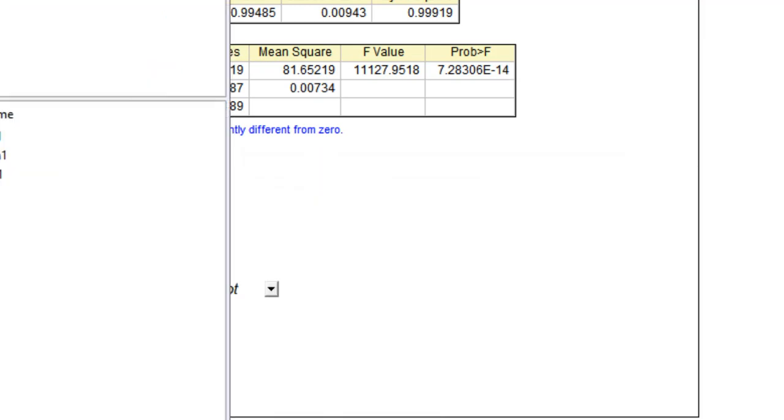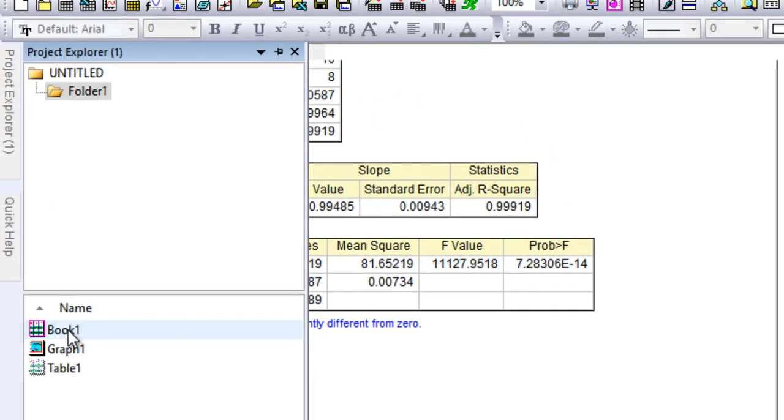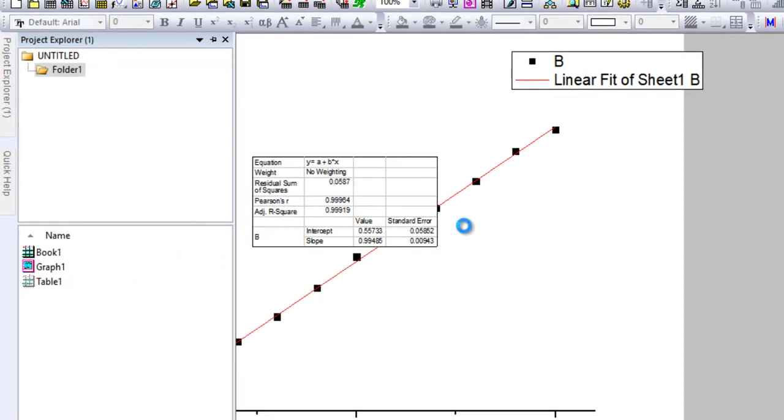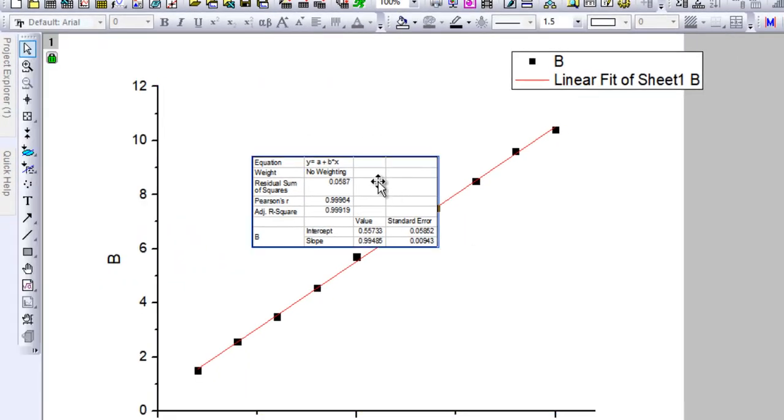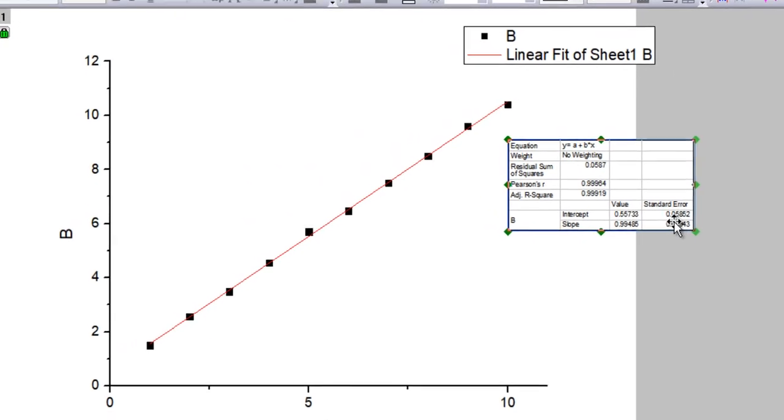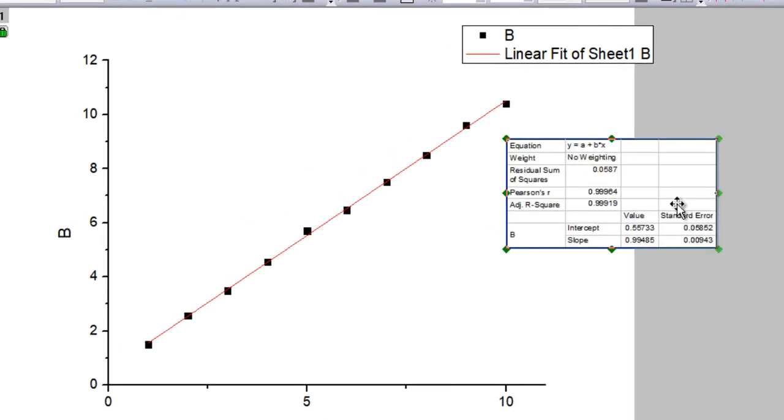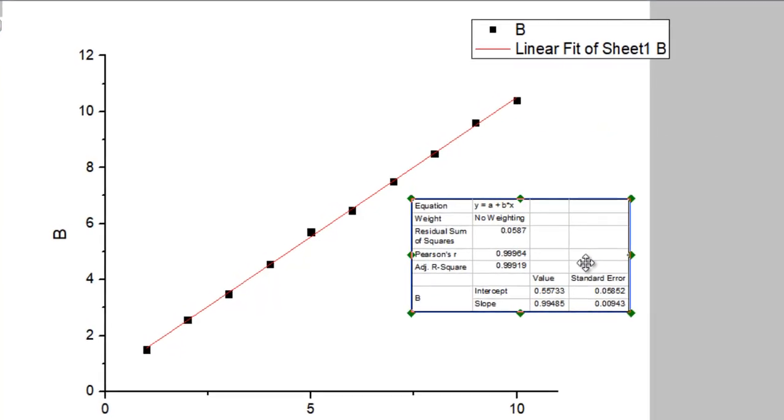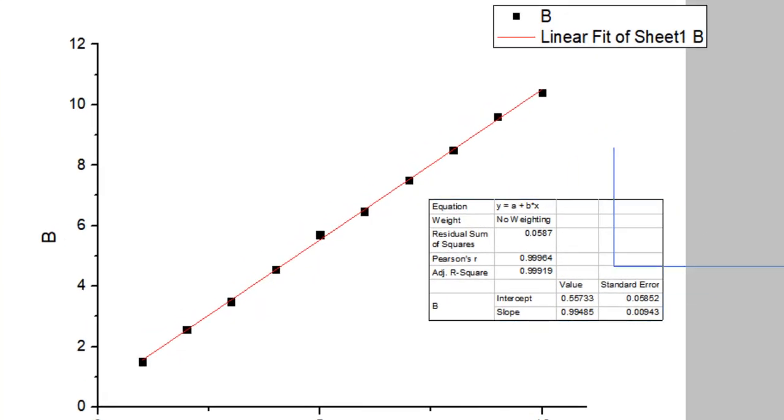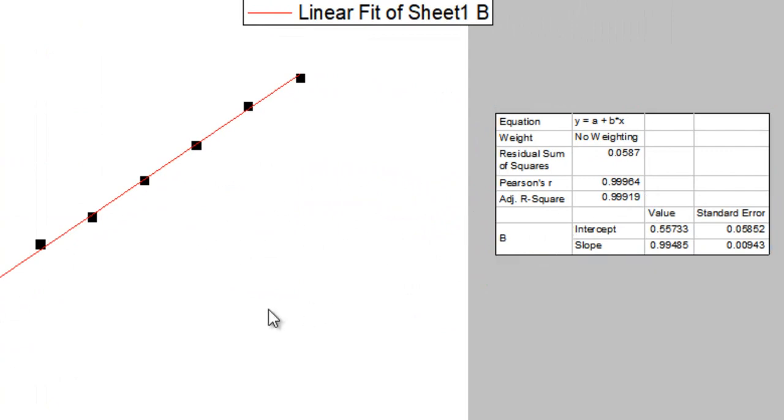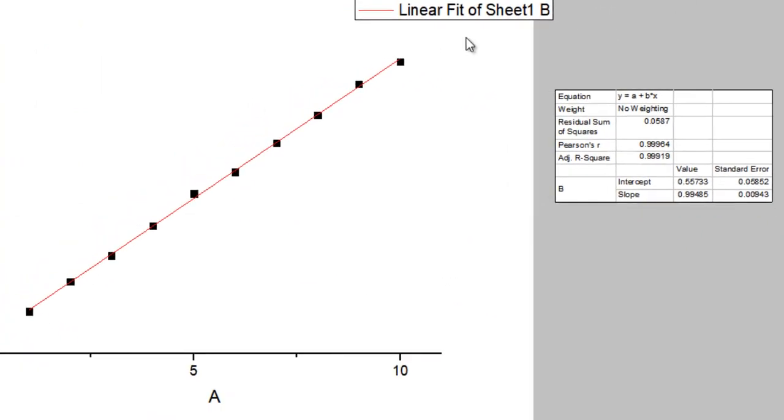This is all you would probably need in your practical use. Now we can come back to the graph that we plotted, and you can notice that there's also a small data table that Origin has provided you with. Now, what we have done is we've performed the linear fit on the whole data, but what if you want to perform the linear fit only on a smaller subset of the data?